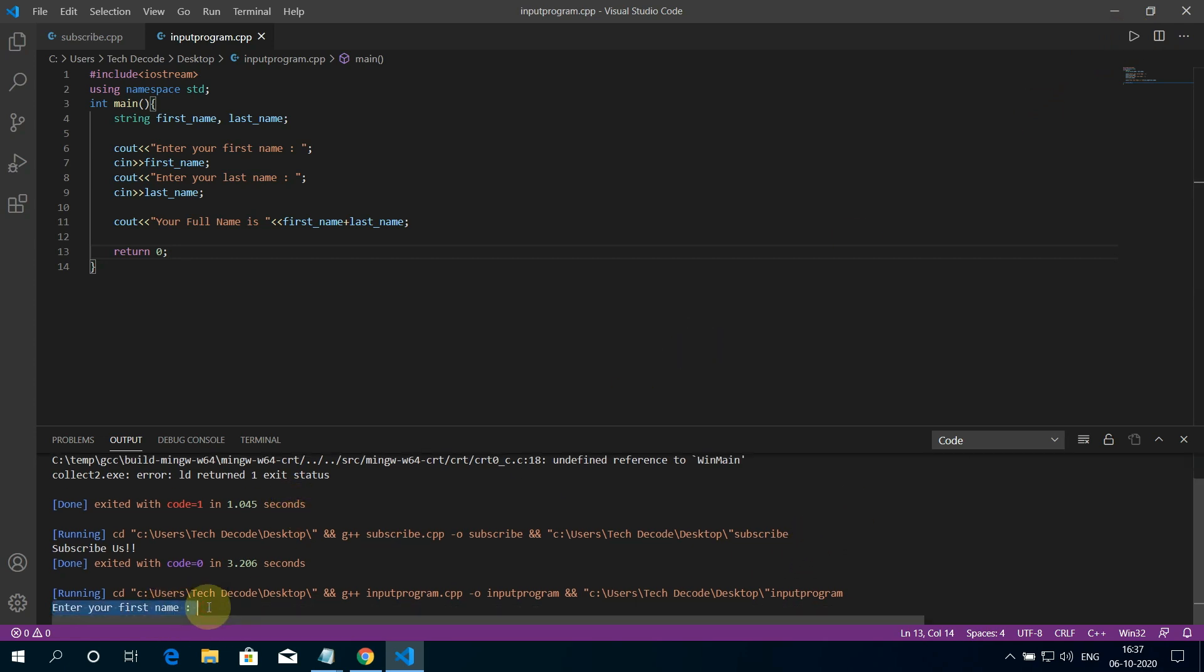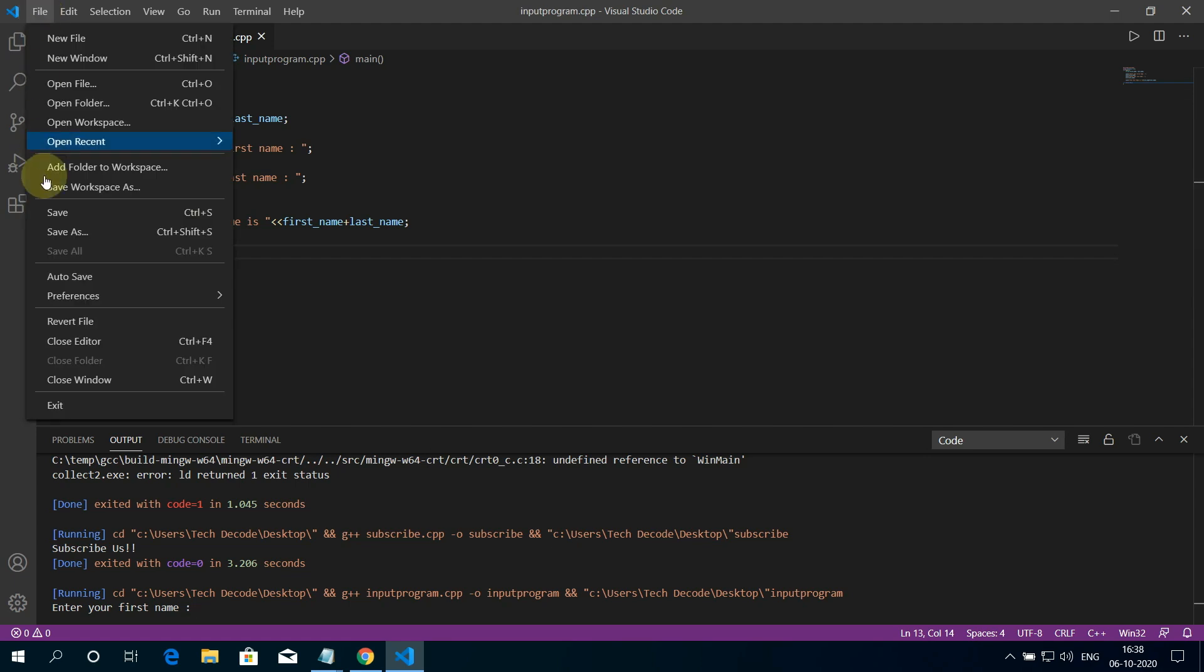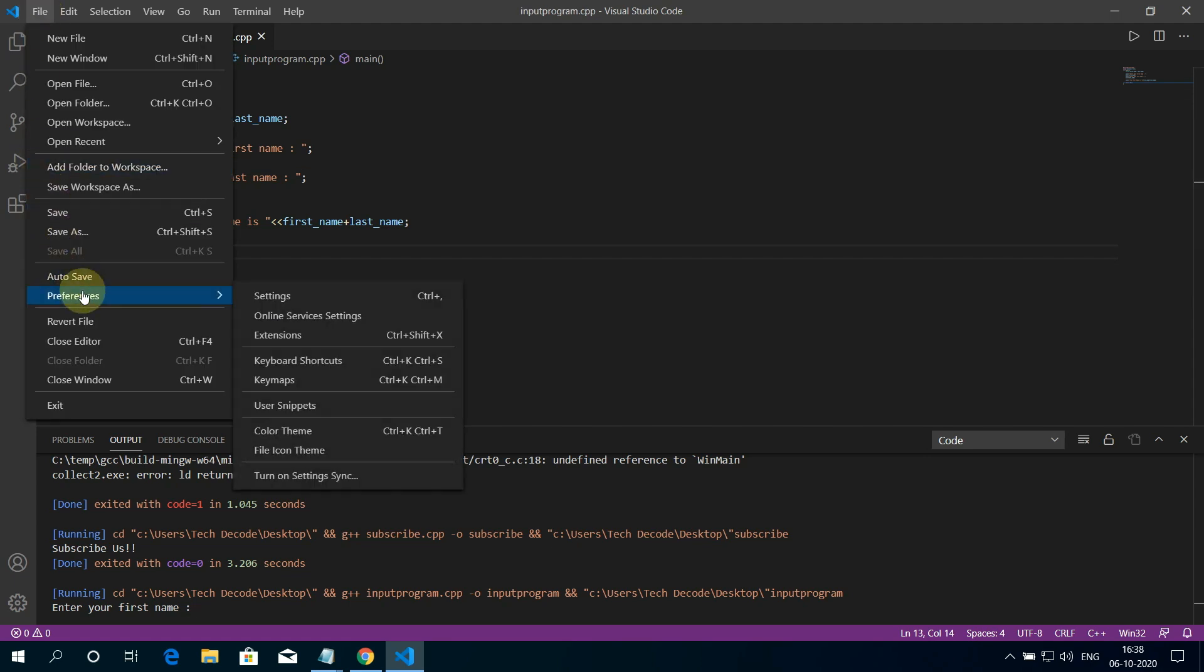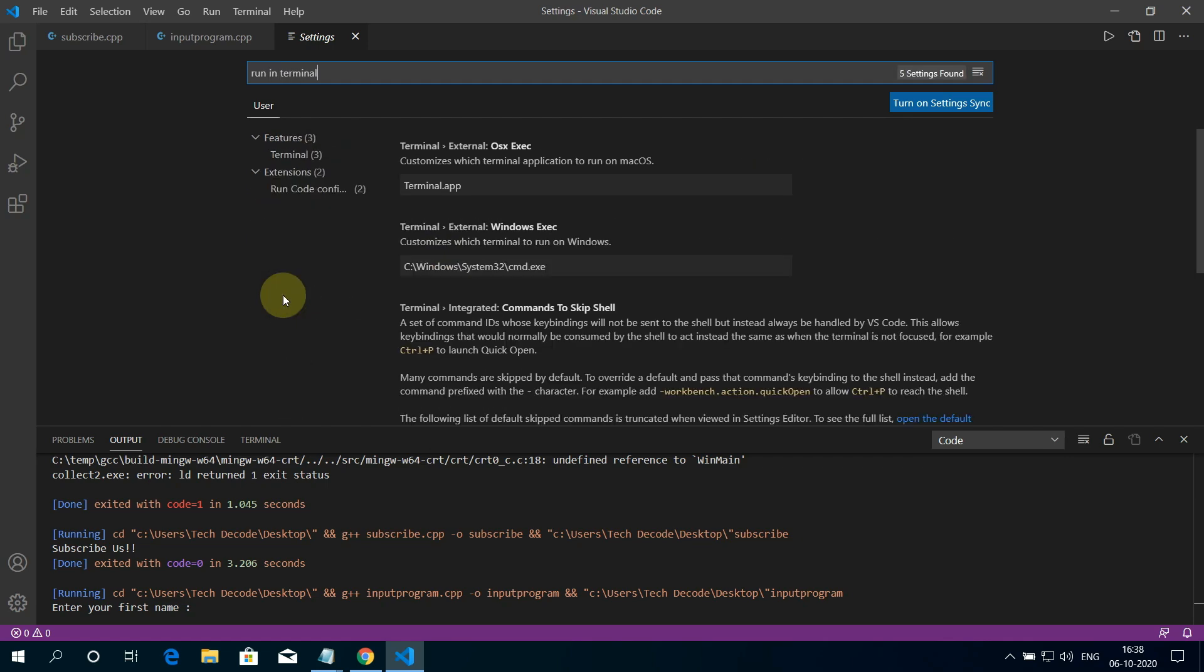So our code is running, but we are not able to input our first name here. So this is a problem. We can solve this problem by clicking on File, then select Preferences, then select Settings. Type run in terminal here.